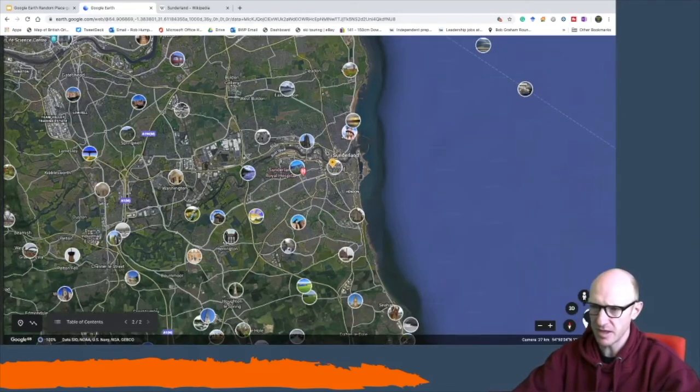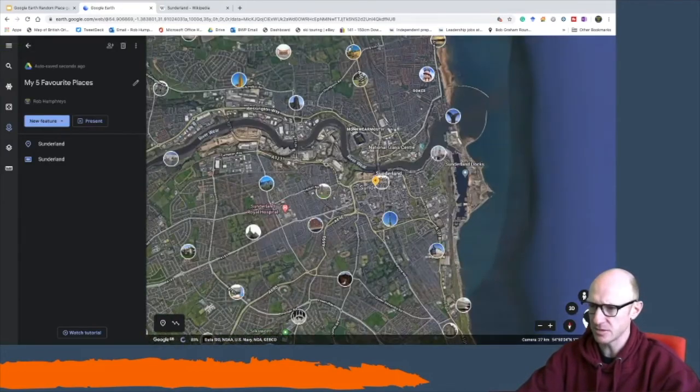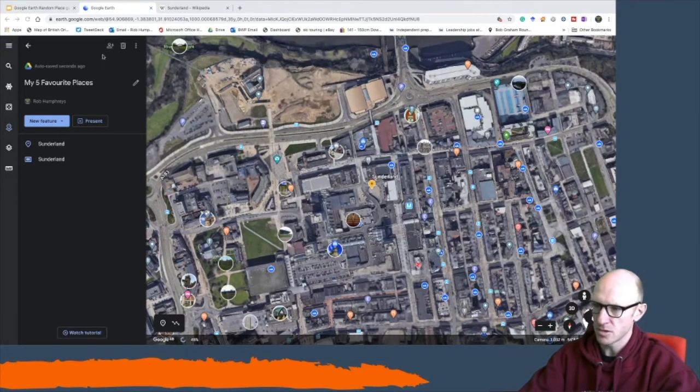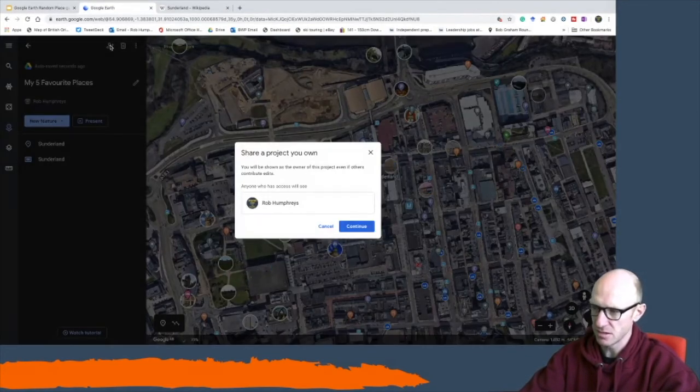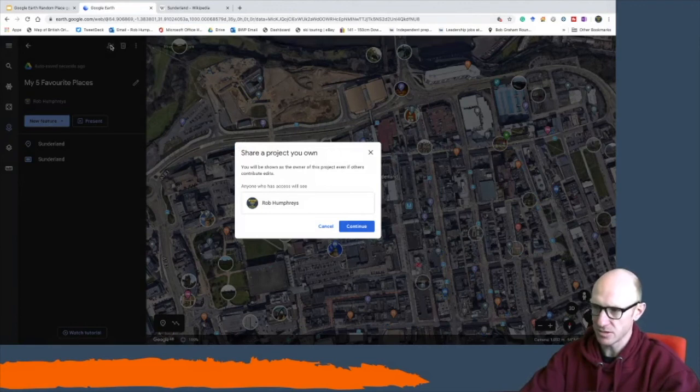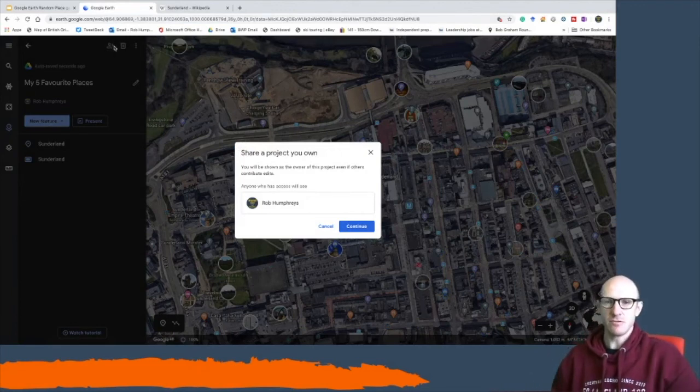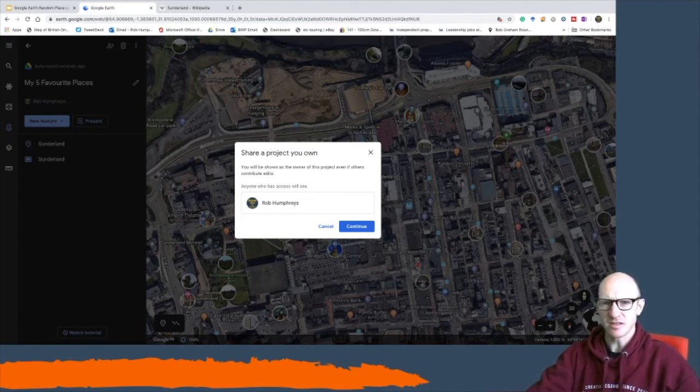You could then come to the top here, share it with your teacher, share it with somebody else who would then like to see it. So hopefully there you can have a real good time getting to grips and finding some interesting places with Google Earth. Enjoy.